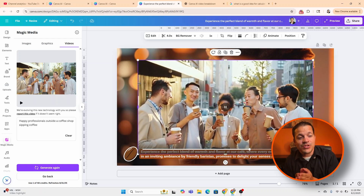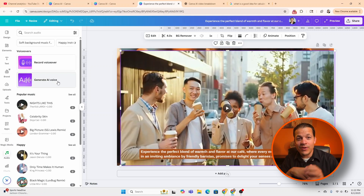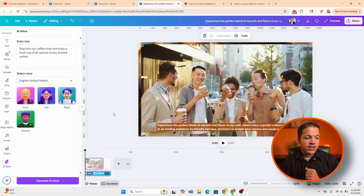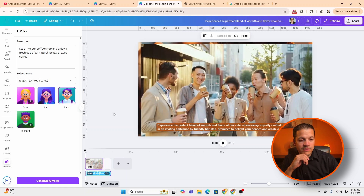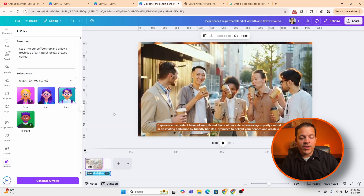Canva AI is a game changer. Now that you have the video, let's jump into AI voice — let's say you wanted to add an AI voice to your video. It's very easy: click on audio and then click generate AI voice. I already put in the text: 'Stop into our coffee shop and enjoy a fresh cup of all-natural locally brewed coffee.' There are free voices available — let's have Ralph do it and generate the AI voice to add it to our video. You can apply AI voice in your ads, campaigns, and social media if you don't want to record your own voice.